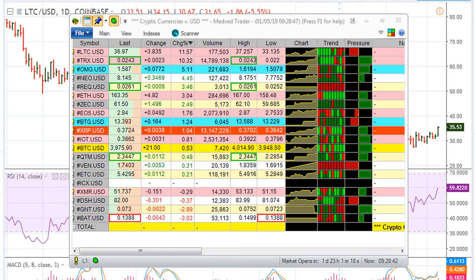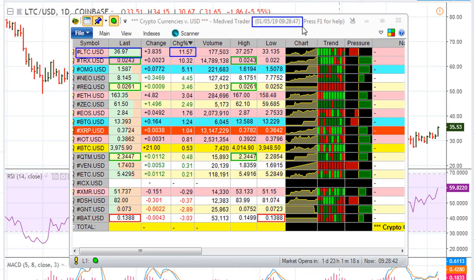Eric Muth with Muthu.com. Let's take a look at Litecoin, which is trading at the highs of the day, up about 11-12% for the day. This is for January 5th, 2019.